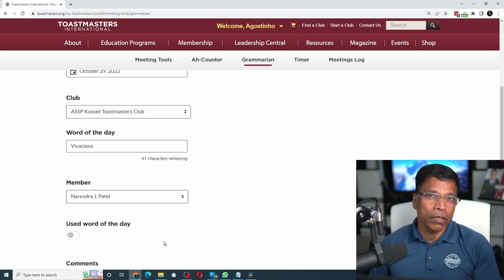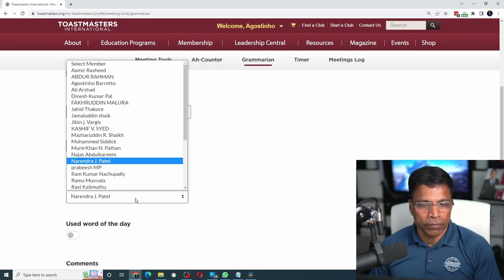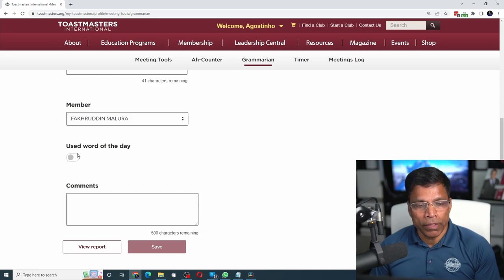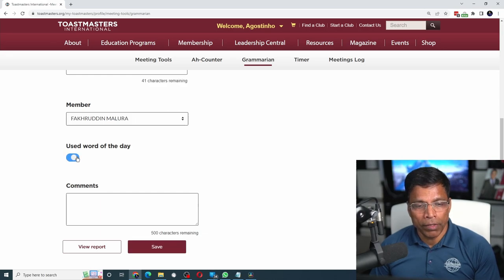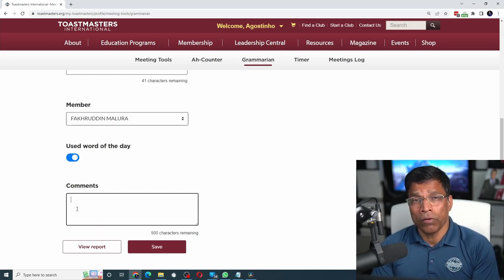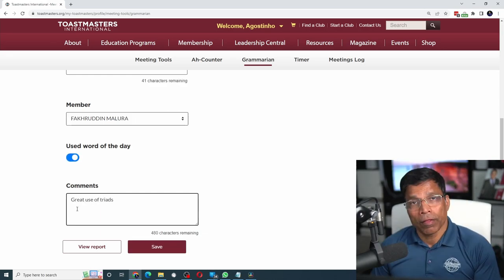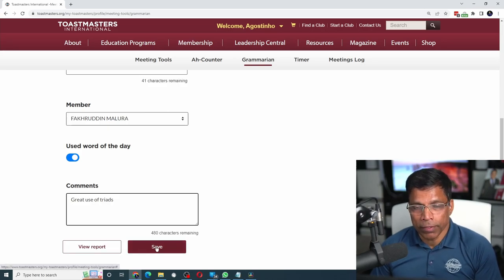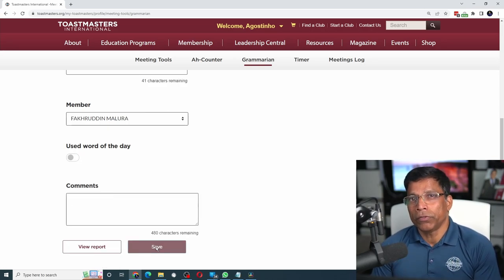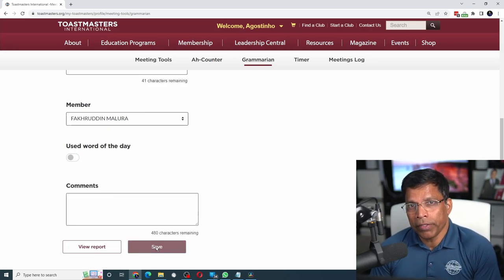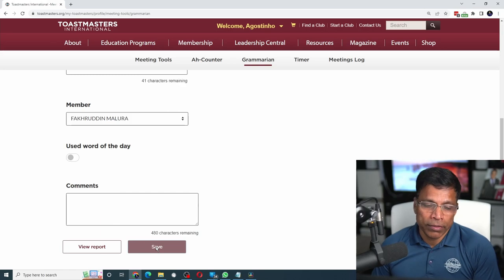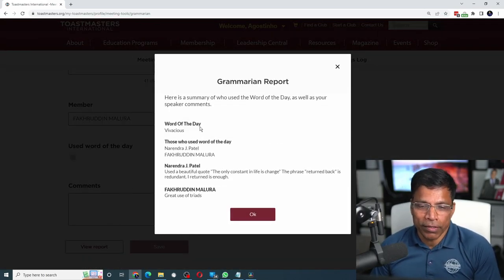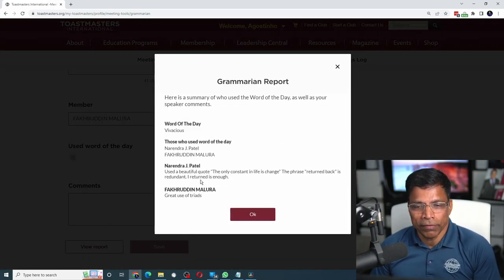When the next speaker comes on stage, select that member, enable whether they used the word of the day, and enter your observations. Once done, click save. When it is your turn to read out the Grammarian report, select view report and read out the report as shown on the screen.